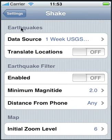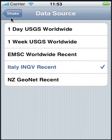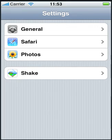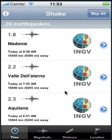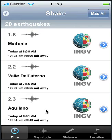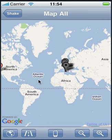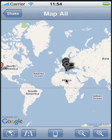Let's go back to Shake and select Data Source. Let's look at our Italian feed. Again, it has a different icon. Let's look at Map All — there are a couple of earthquakes shown outside of Italy, but there are many earthquakes in Italy.